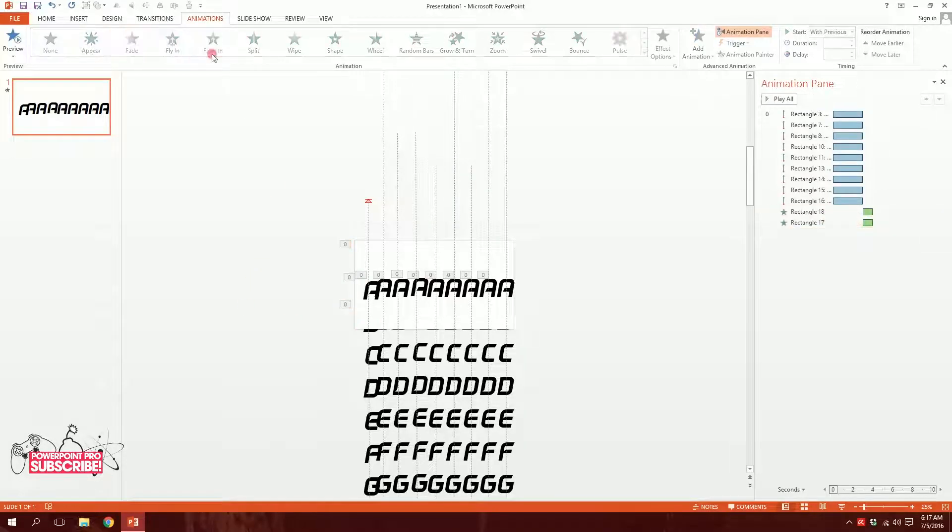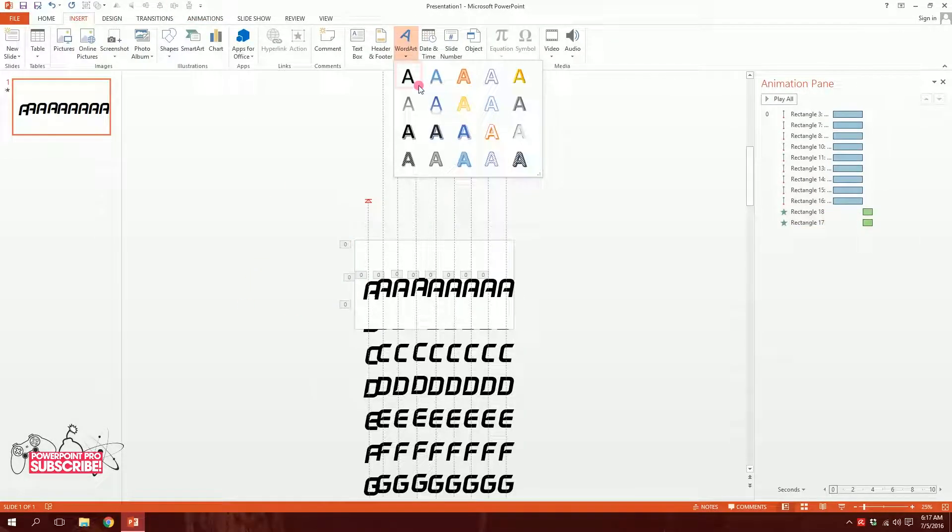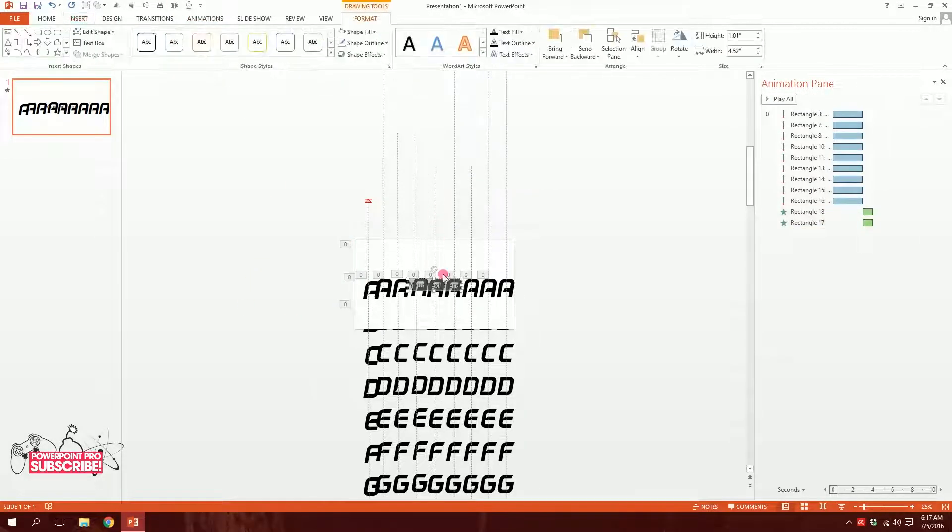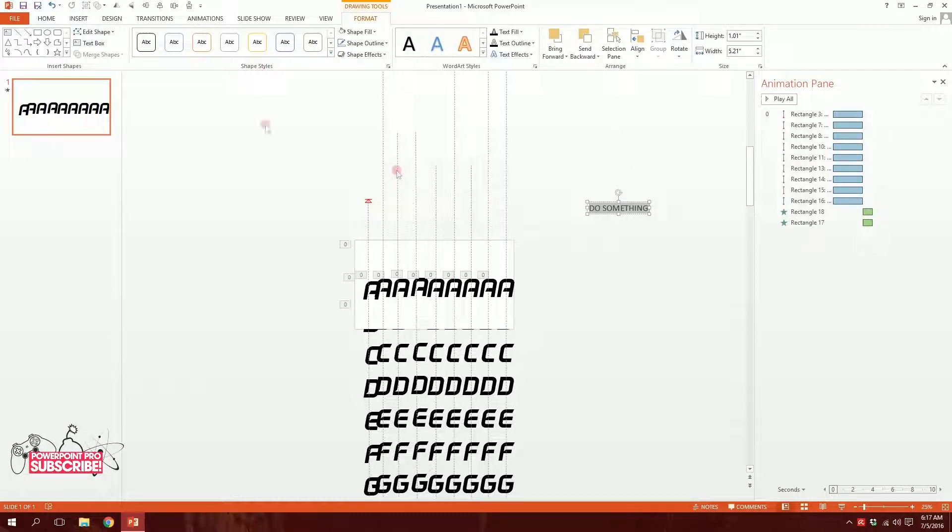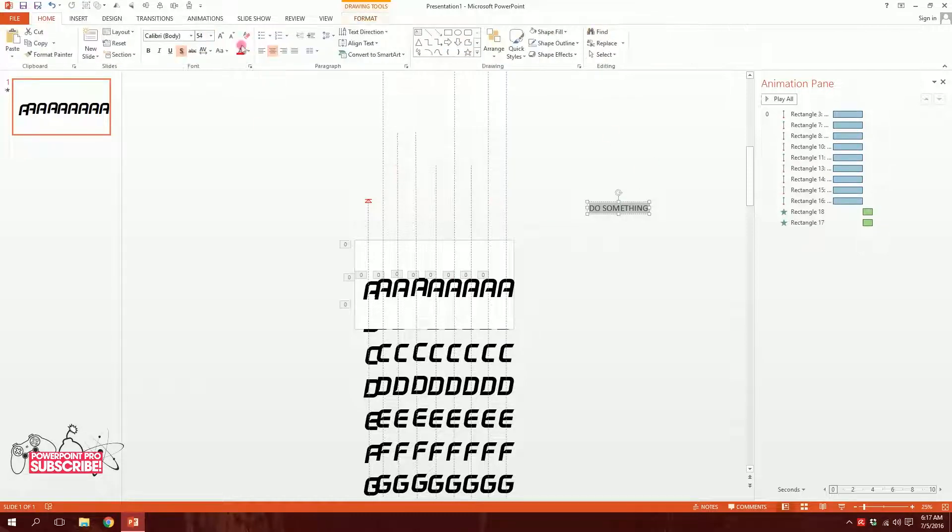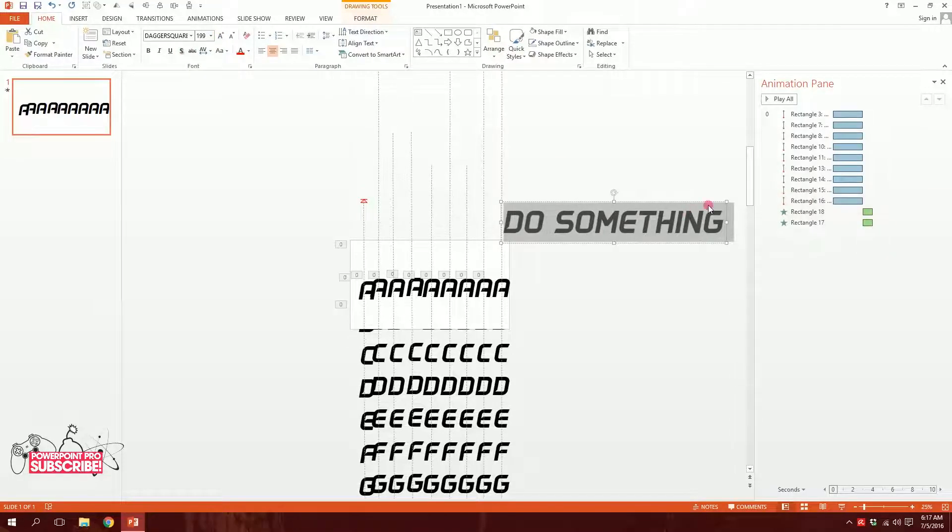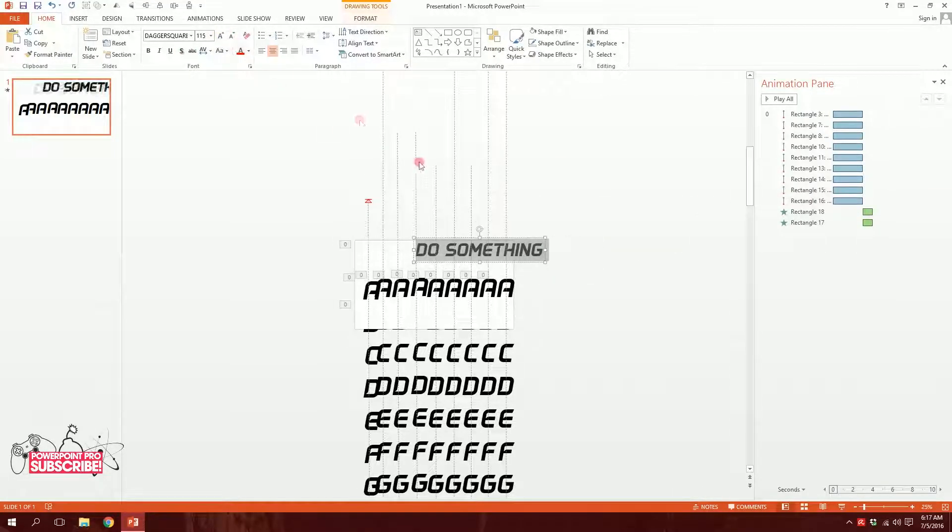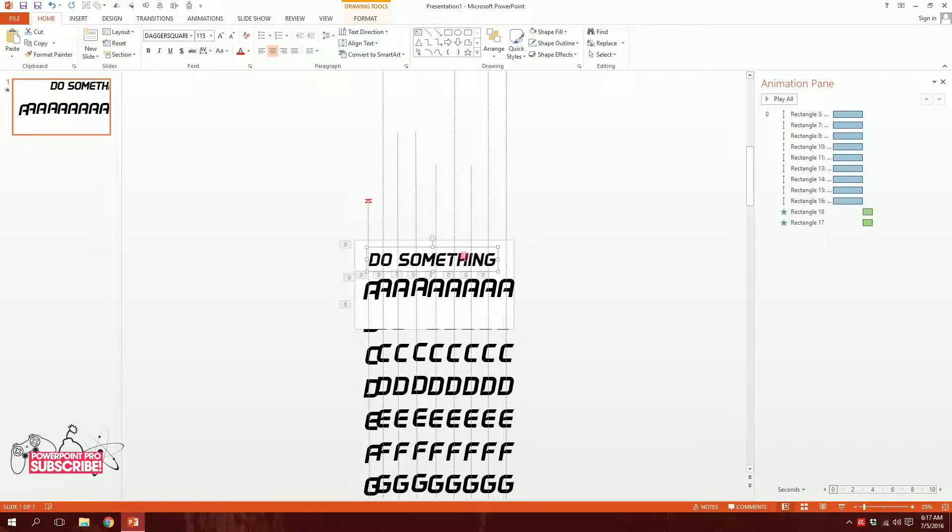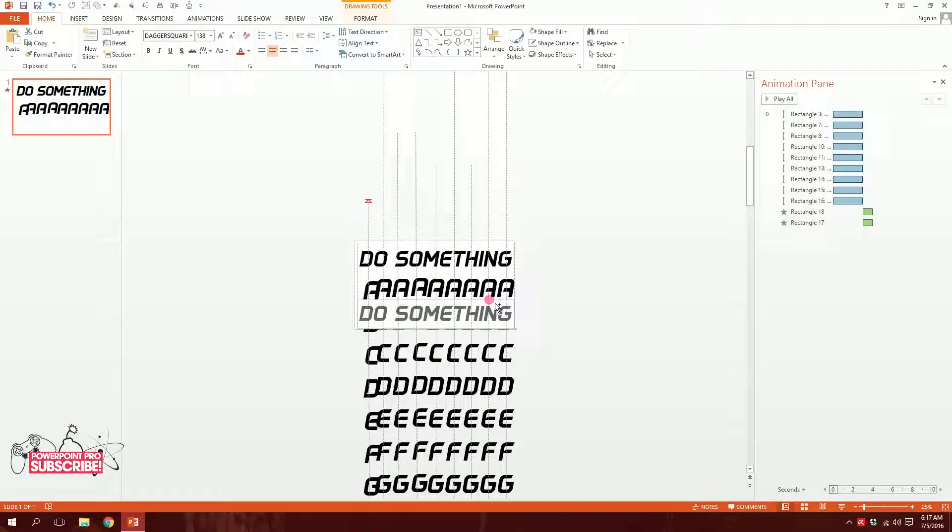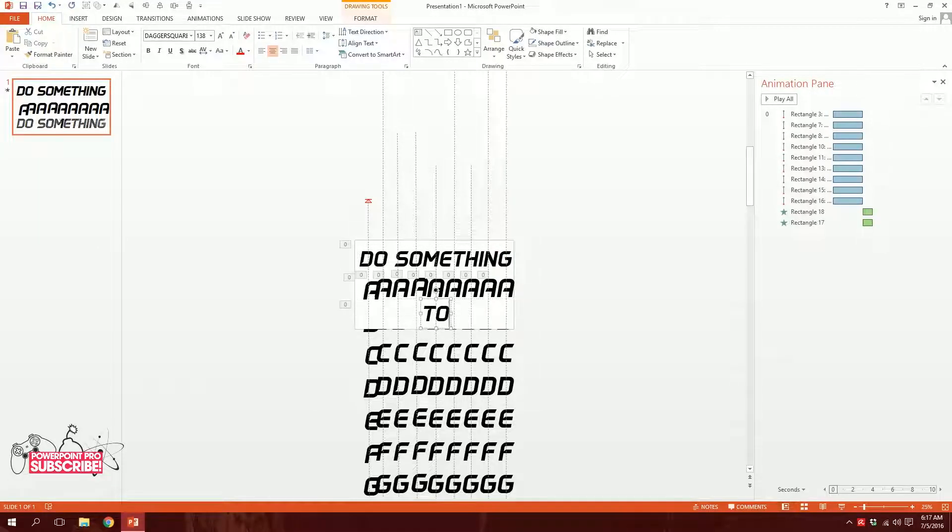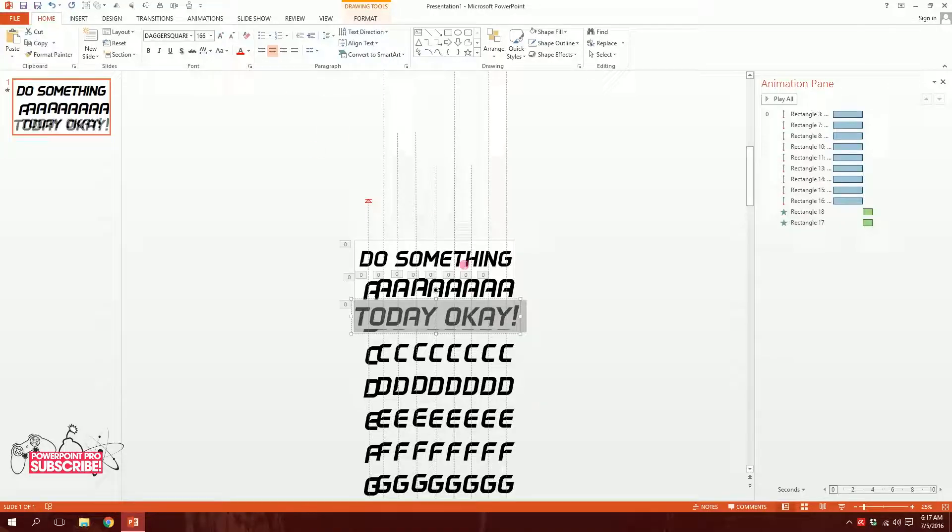So it will be something like that. The animation happens, then these two appear. Then I'll make some of my text appear. So I'm going to go inside Word Art and type something. I'll type do something. I'll type it in Dagger Square, increase the font size and put it right over here. Do something different today okay. I'm just filling the space. Alright, so basically I'm done.